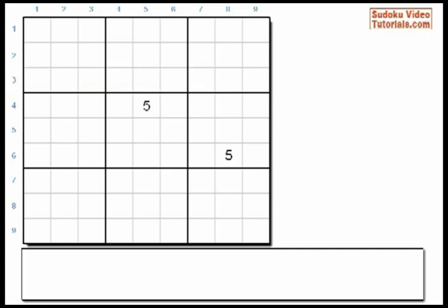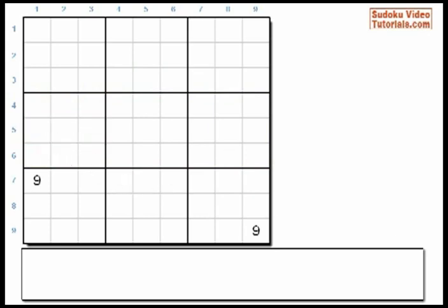Here's another example. We already have two 5s in Big Row 2, so using the same logic, the third 5 must go in these 3 cells. Here's another example: again, using scanning, the third 9 must go in these 3 cells.